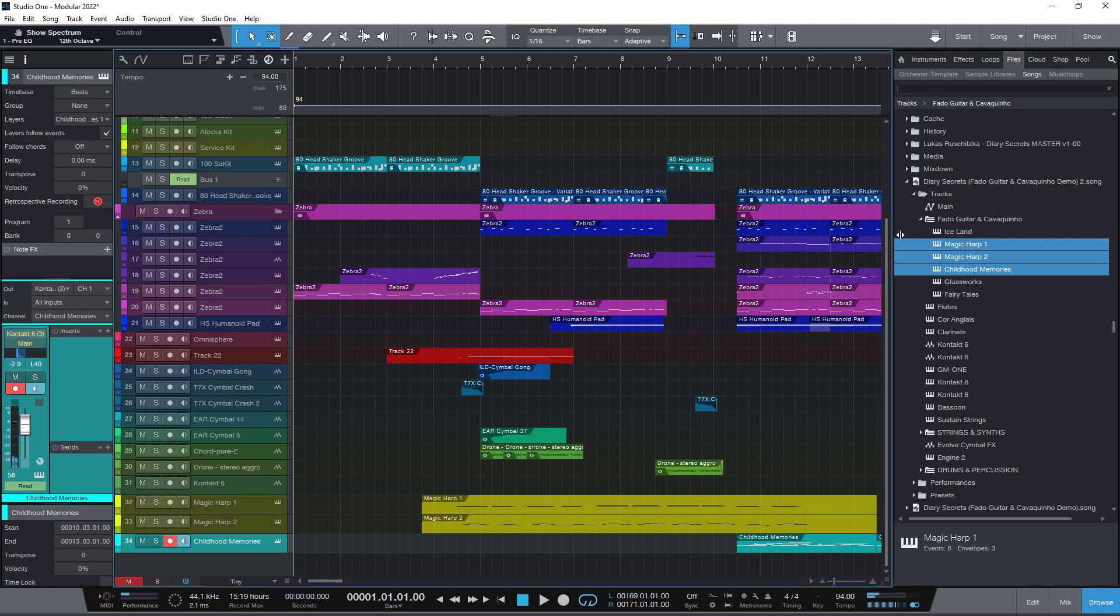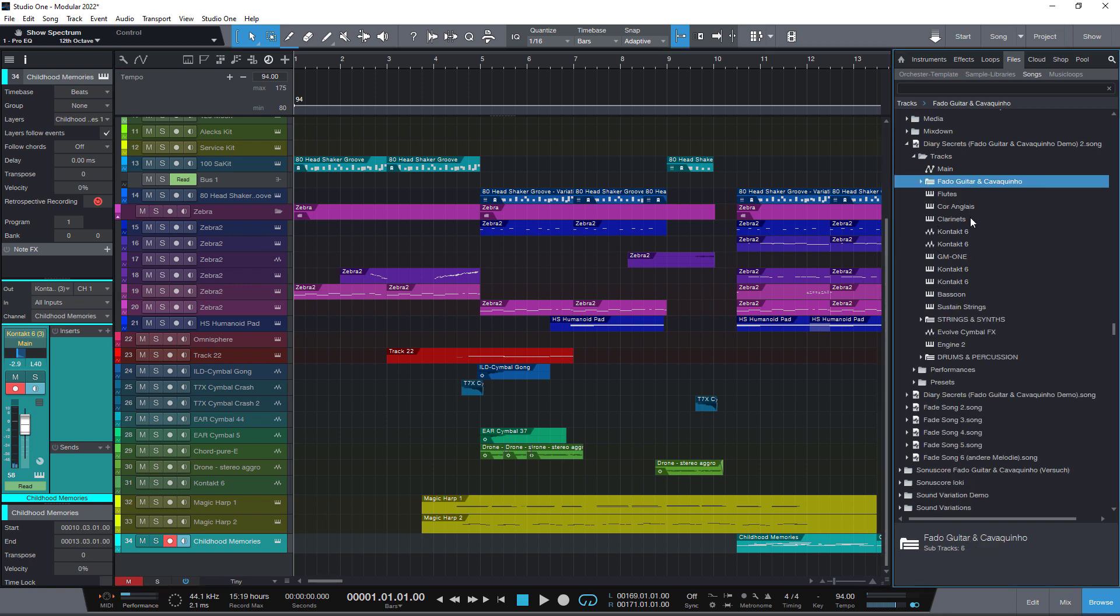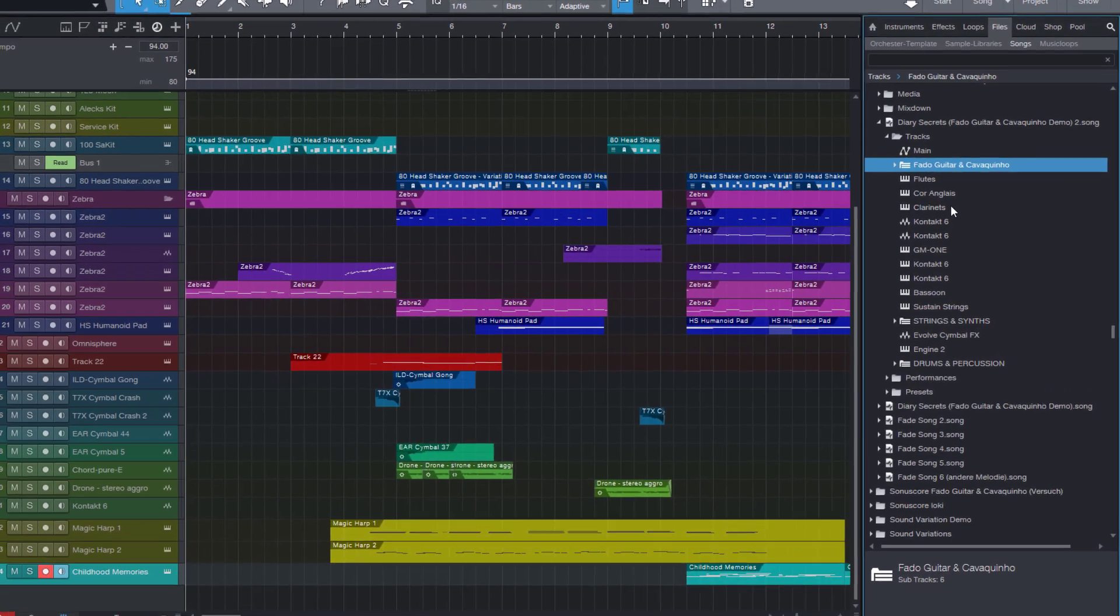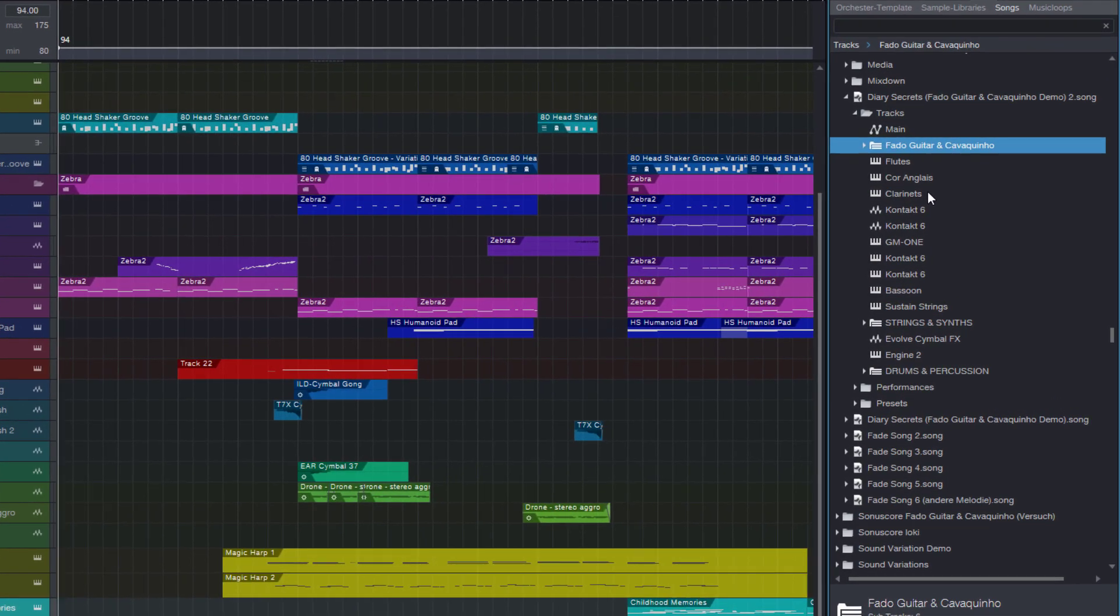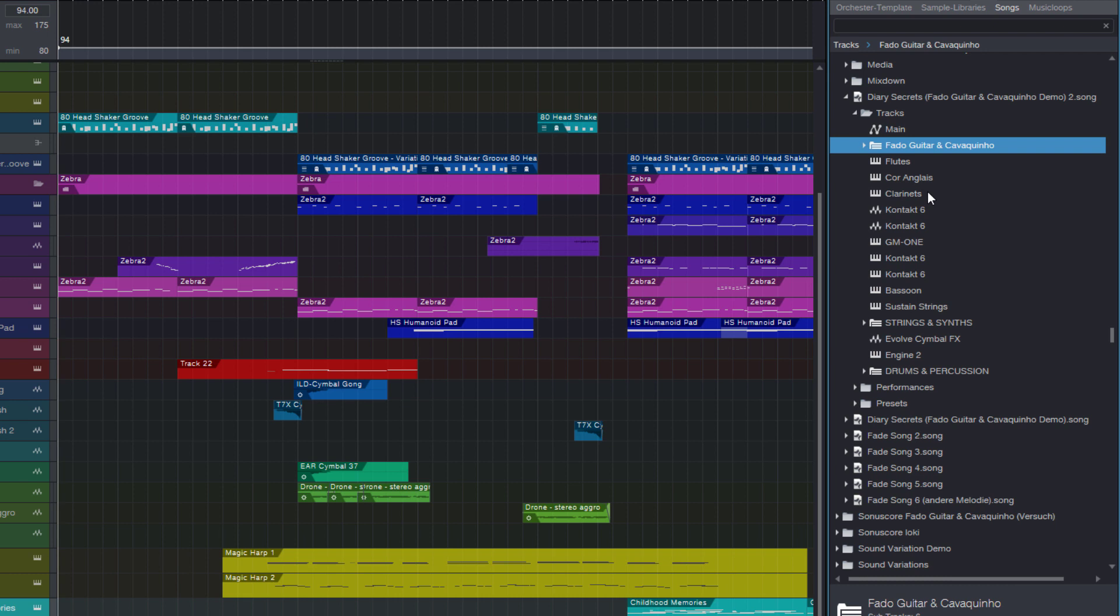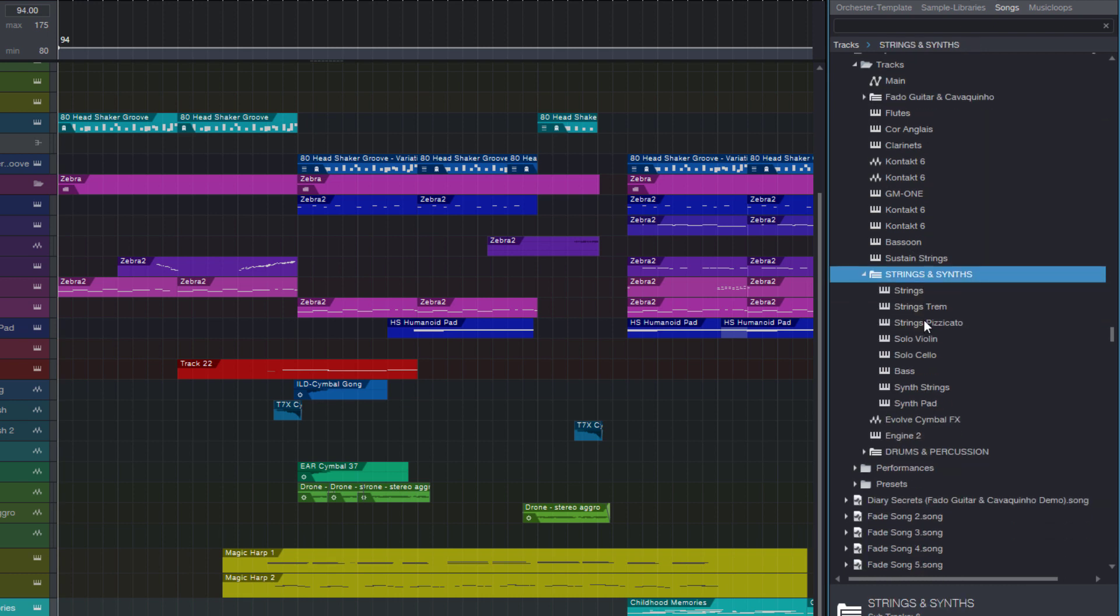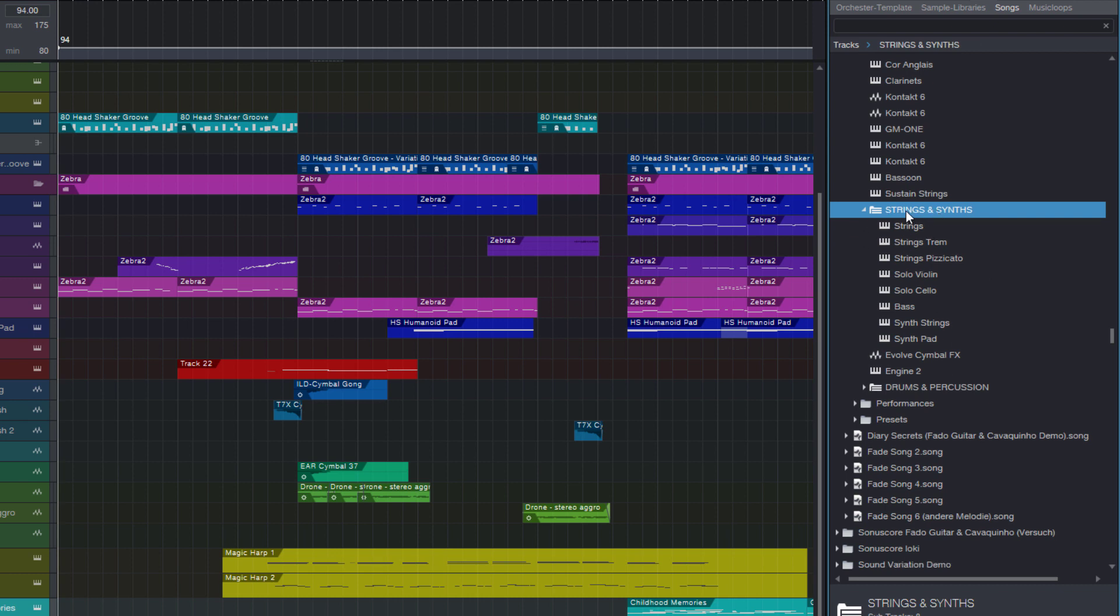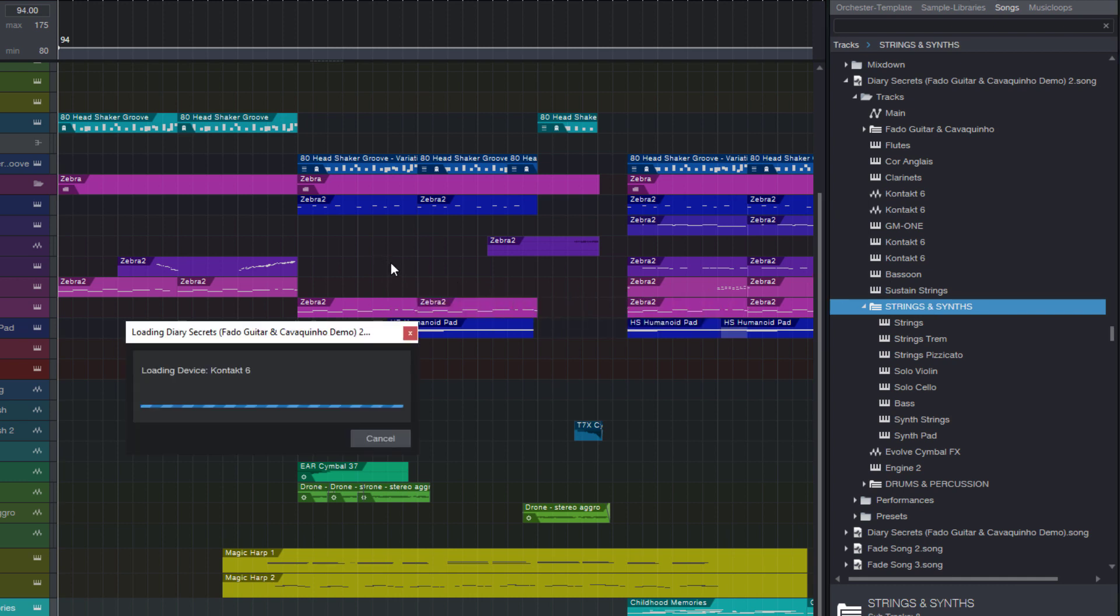So that's a really convenient way to borrow tracks and instruments from other songs without having to save presets for them first. I can even take a whole folder and drag it into my song. For example, maybe I want to use the same string section I already used in another production. Then I just take the folder, I don't need to select all the tracks, I just grab the folder and drag it over into my arrangement.